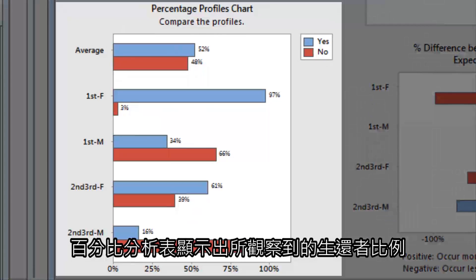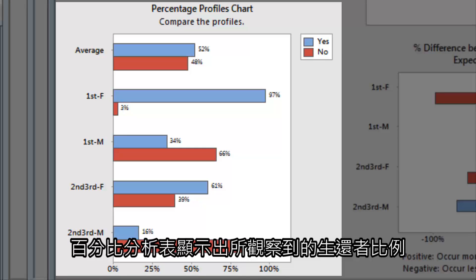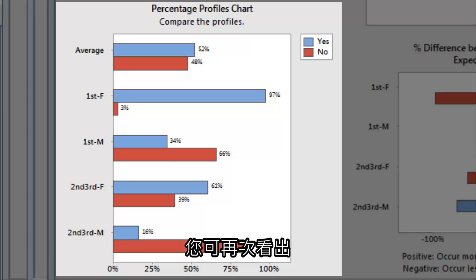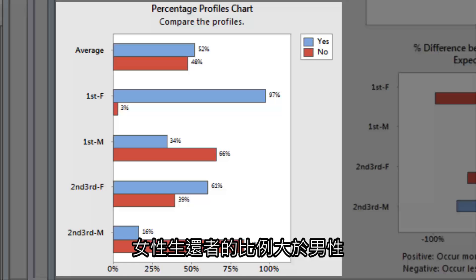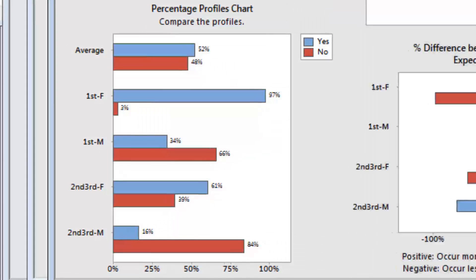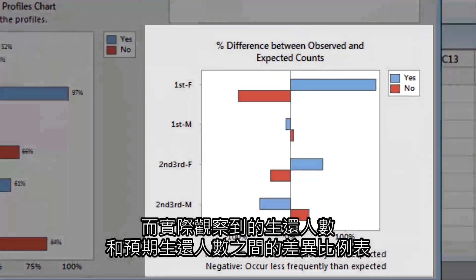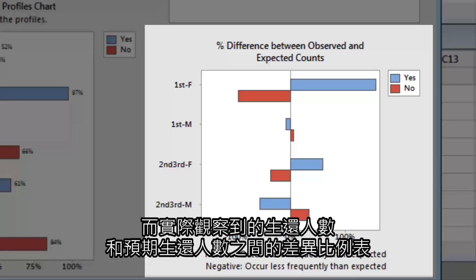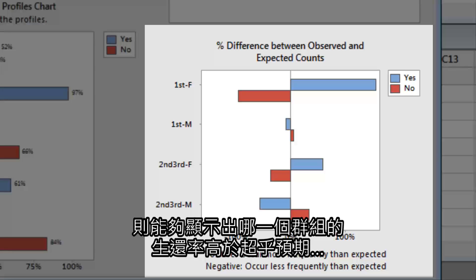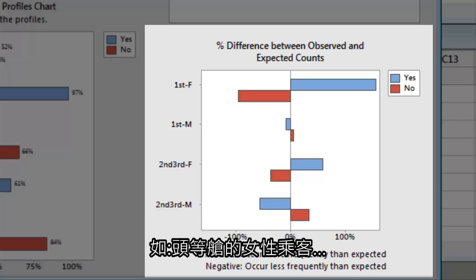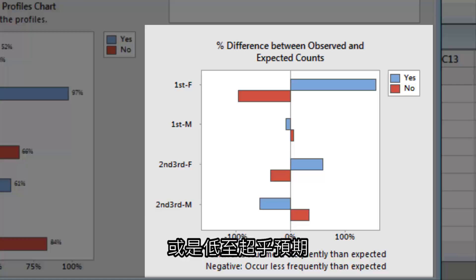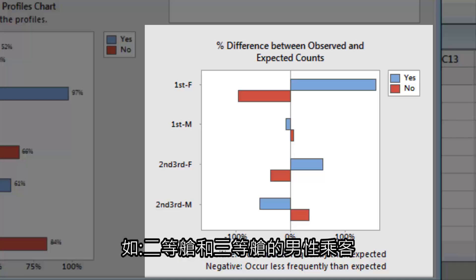The Percentage Profiles chart shows the observed proportions of survivors. Again, you can see that a greater proportion of women survived than men. The chart of percent difference between observed and expected counts shows which groups had survival rates that were unexpectedly high, like first-class women, or low, like second- and third-class men.